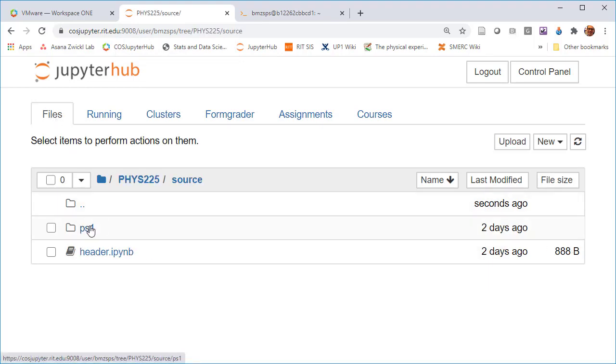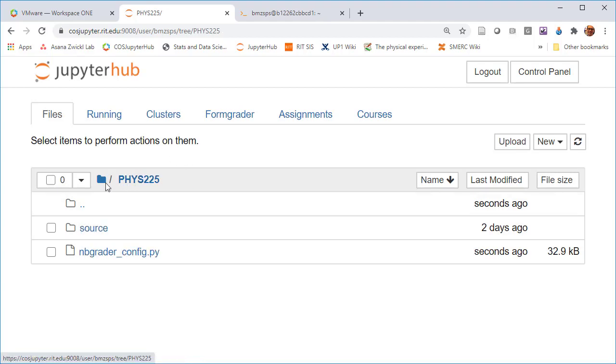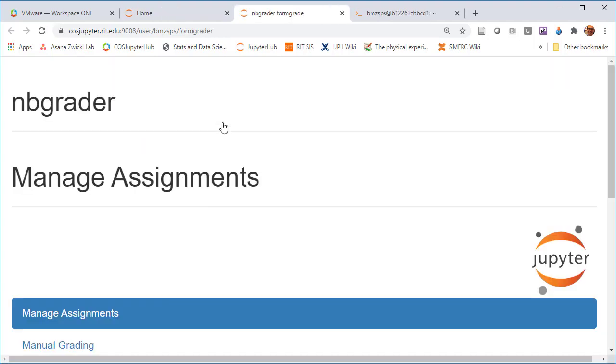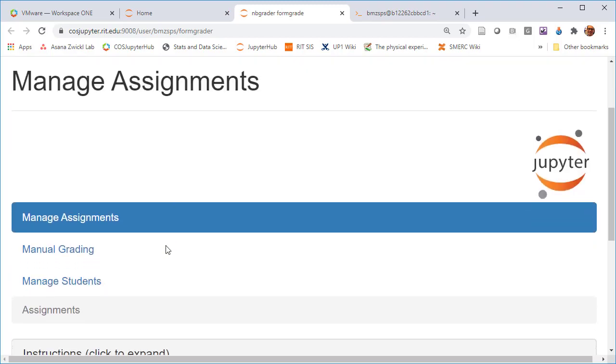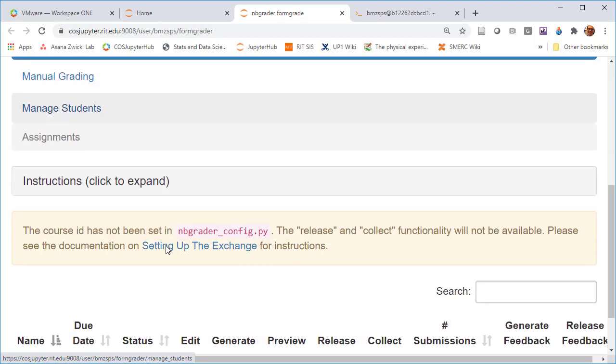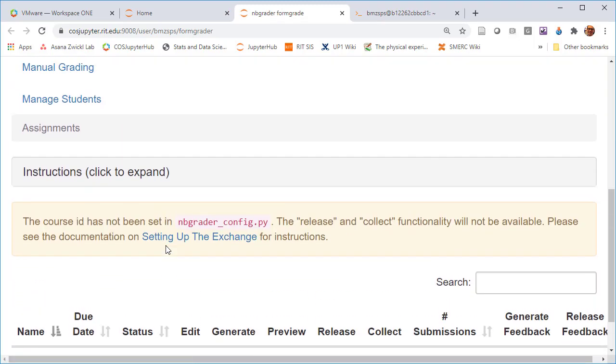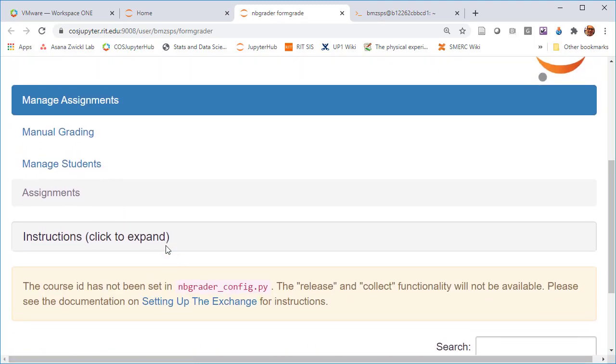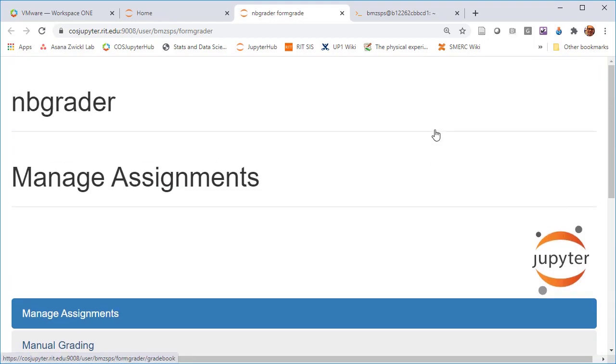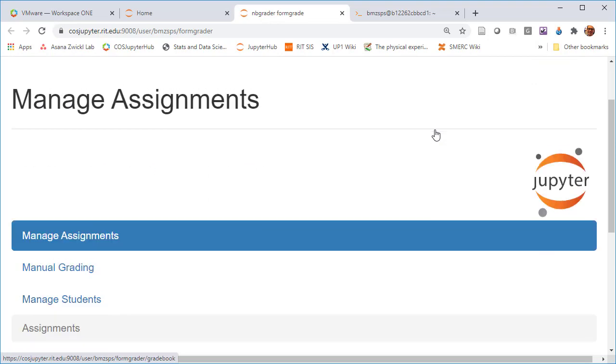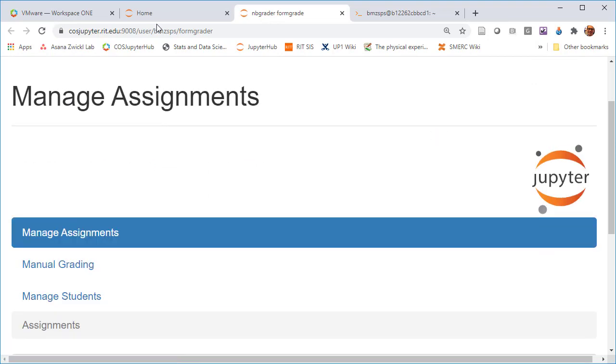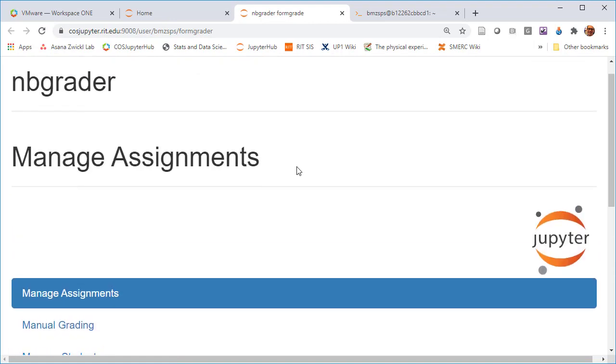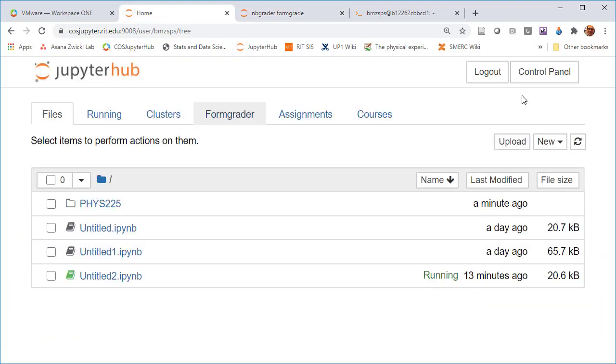It's actually been pre-populated with an assignment, an example assignment. If we go over to formgrader, initially we don't actually see that assignment yet. The course ID has not been set up in nbgrader_config.py.